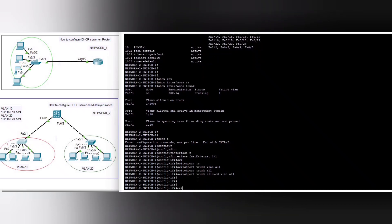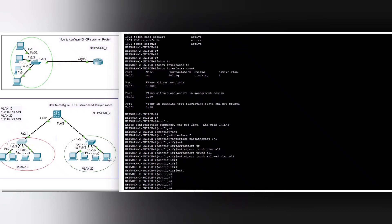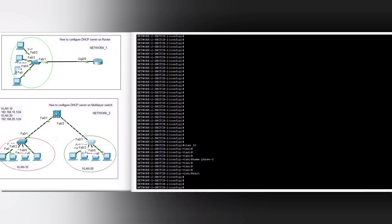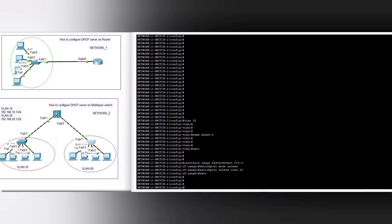In the same way, now we are going to configure the second switch with VLAN 20, named 'phase two.' We configure ports FastEthernet 0/2 to 0/5 with switchport mode access and switchport access vlan 20, and then configure FastEthernet 0/1 as a trunk.